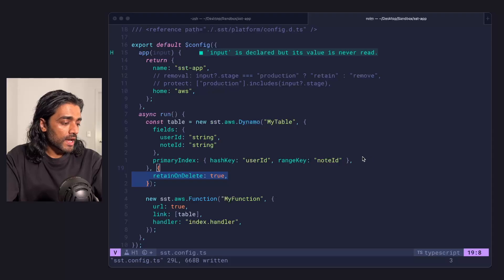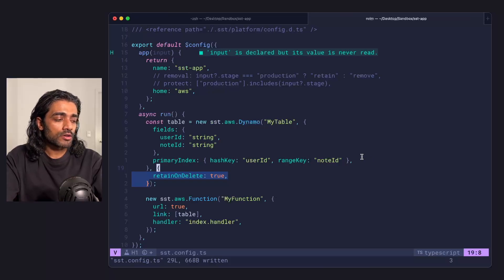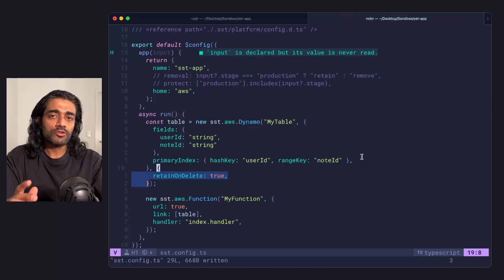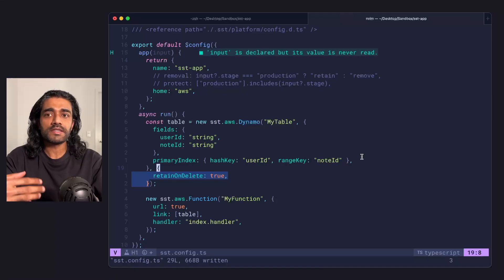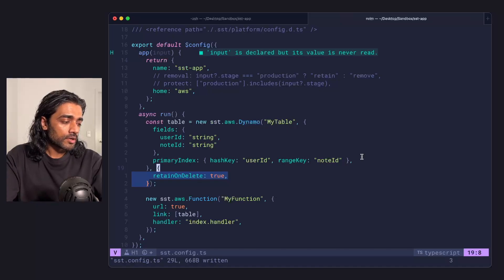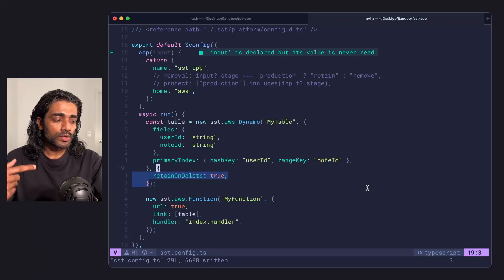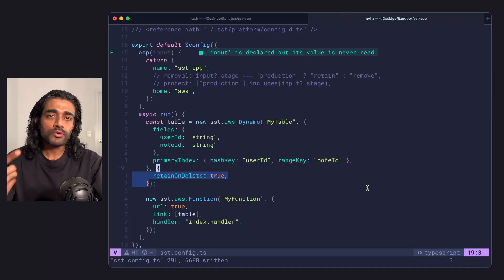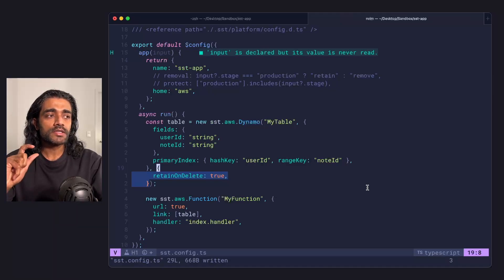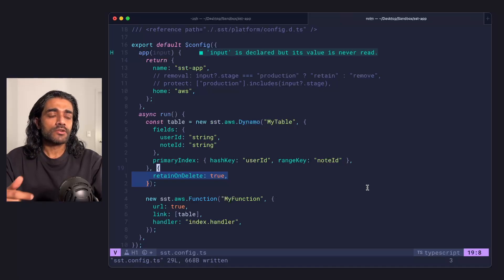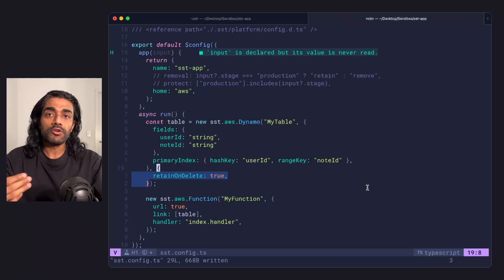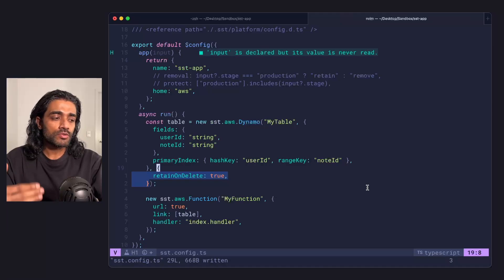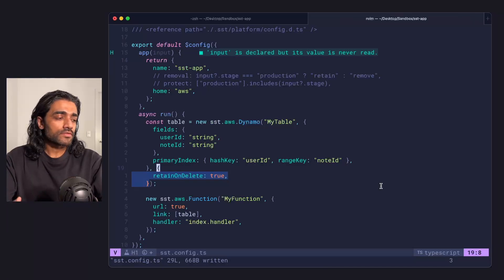If I flip over to my app here, I'm setting this retain on delete prop on my DynamoDB table. You'll notice that it is the third argument on my component. This is basically just sending it straight down to the underlying Pulumi components. One thing to note here, with both the retain on delete prop and the removal policy that we were changing before, you need to do a deploy for these to take effect. So whether you're setting it for the first time or you're changing it, after you make that change, you want to make sure you do a deploy to that target stage for that to take effect.